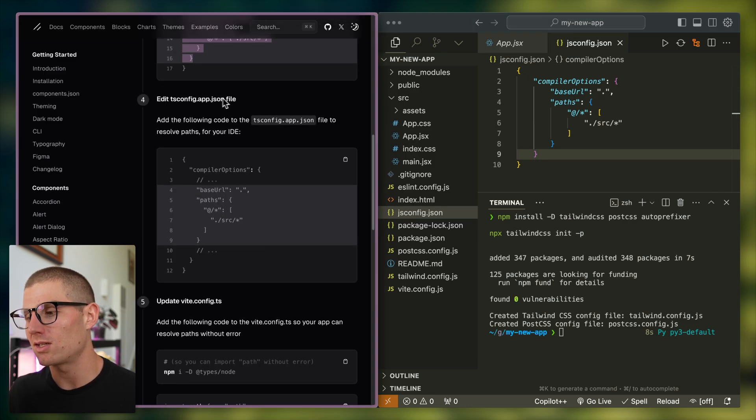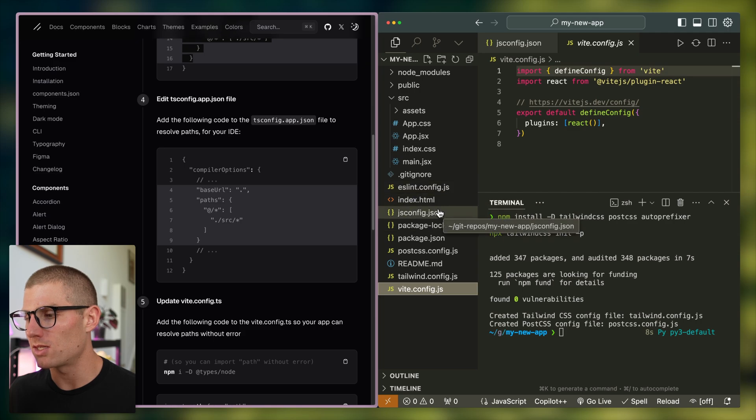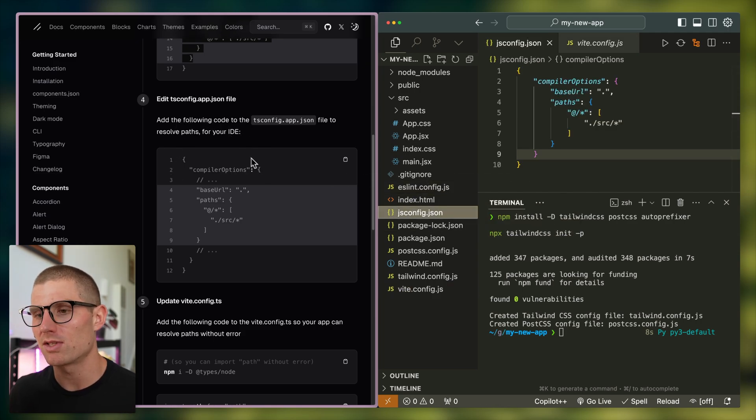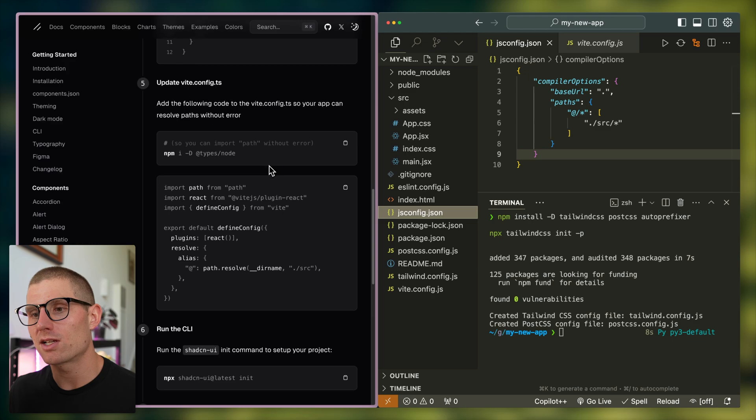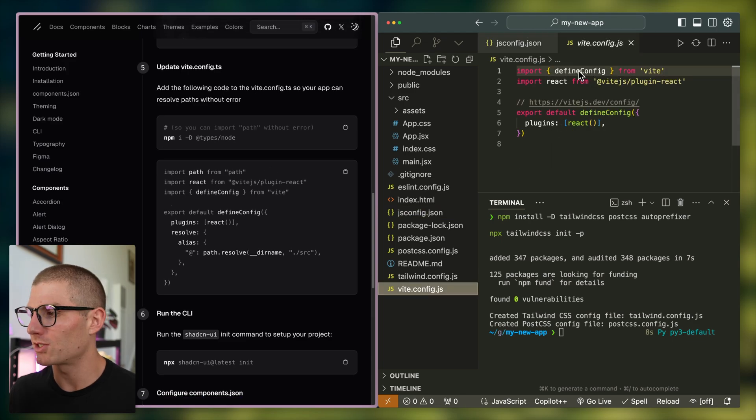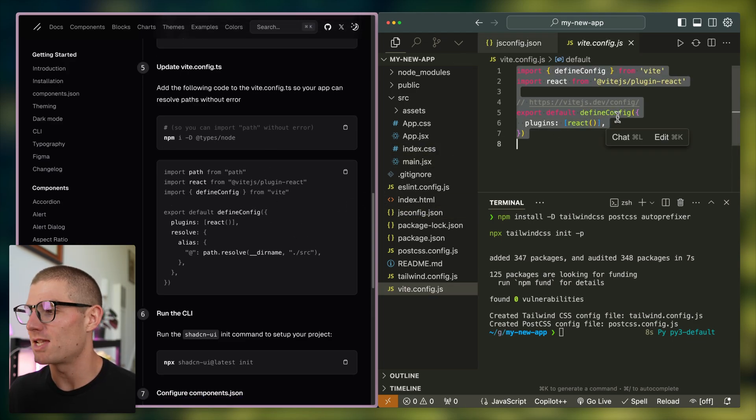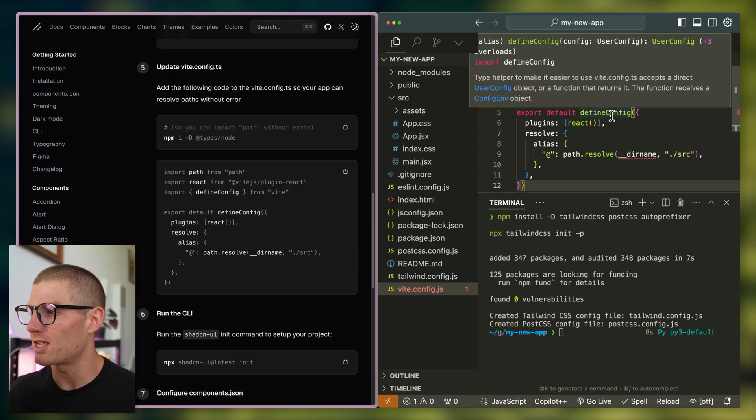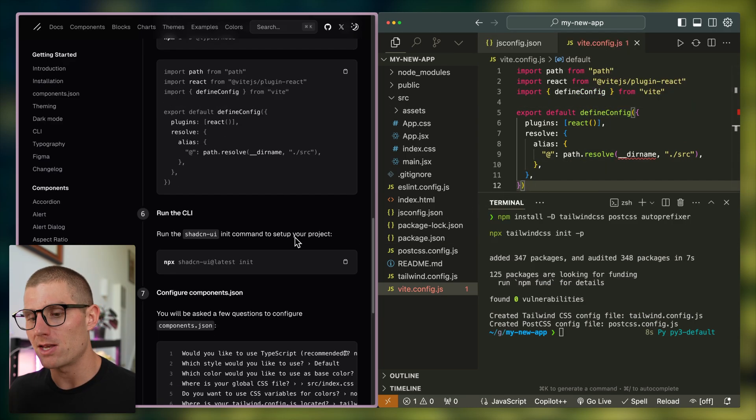Next, tsconfig.app.json. This one is going to be, actually, this is the same thing where we actually don't need to do this. Next, we need to update the config, or actually, except for anything that has to do with TypeScript. So this is actually the same. So I'm going to paste this in here and save, and we should be all set there.